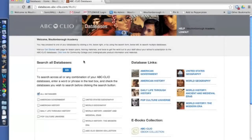ABC Clio is an online resource that contains many different databases dealing with social studies. There's United States Geography, World Geography, American History, Pop Culture Universe, and so forth and so on.